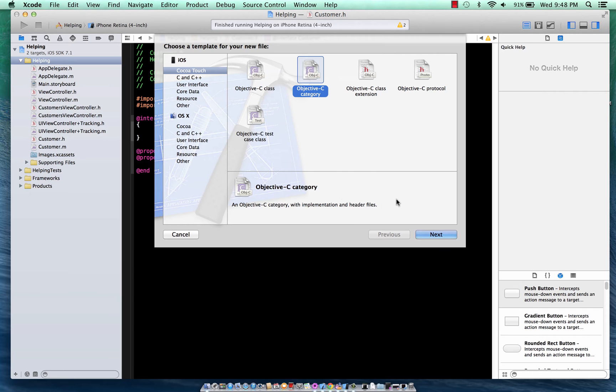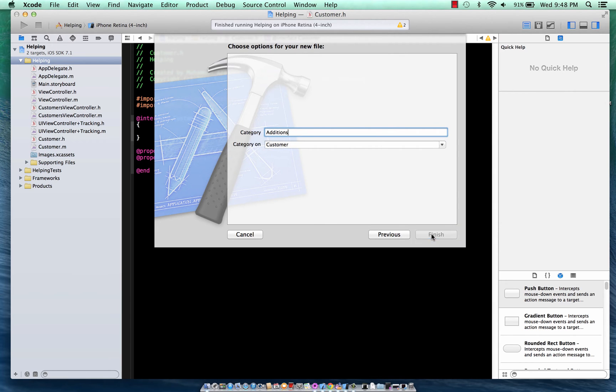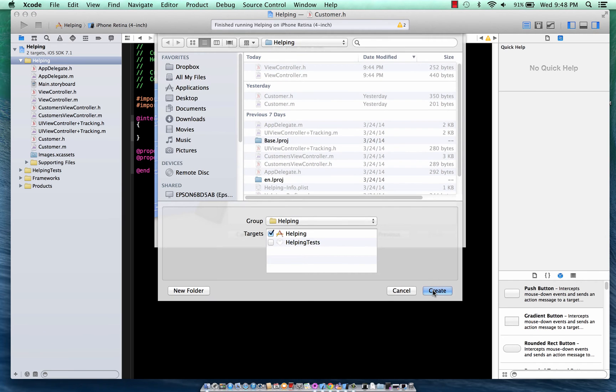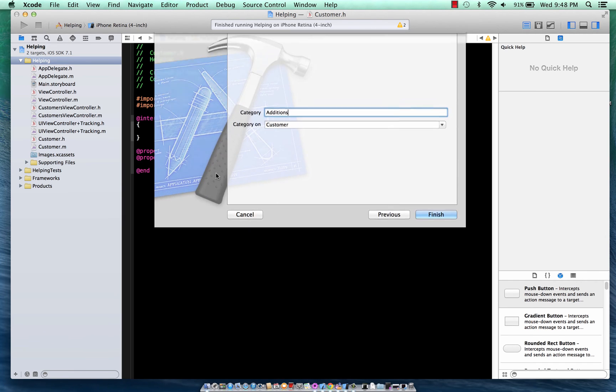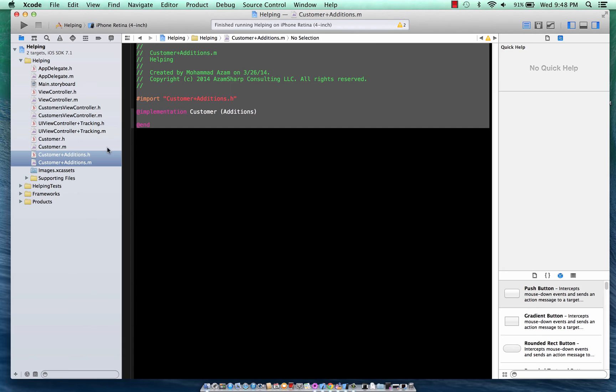We're going to add an Objective-C property and the category, let's just say, is called Additions and category will be on Customers. So I'm just going to go ahead and add that. There we go.